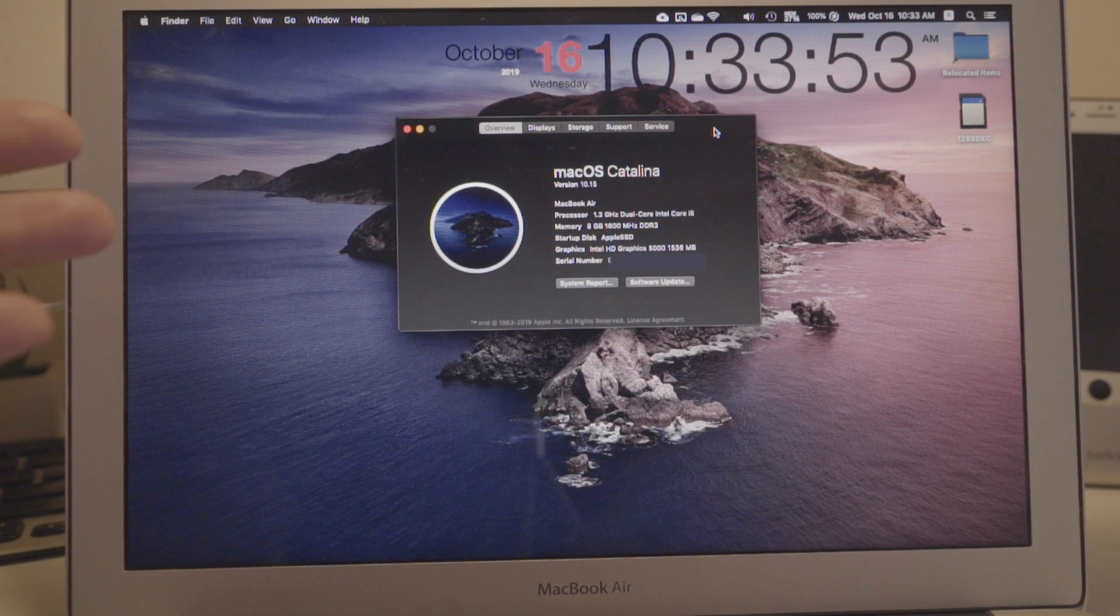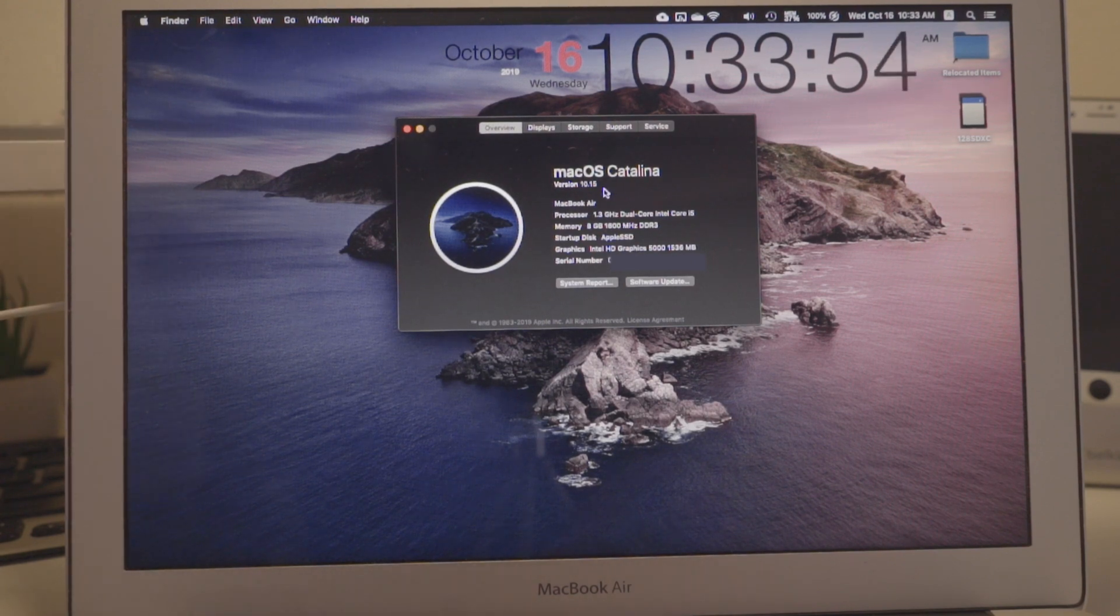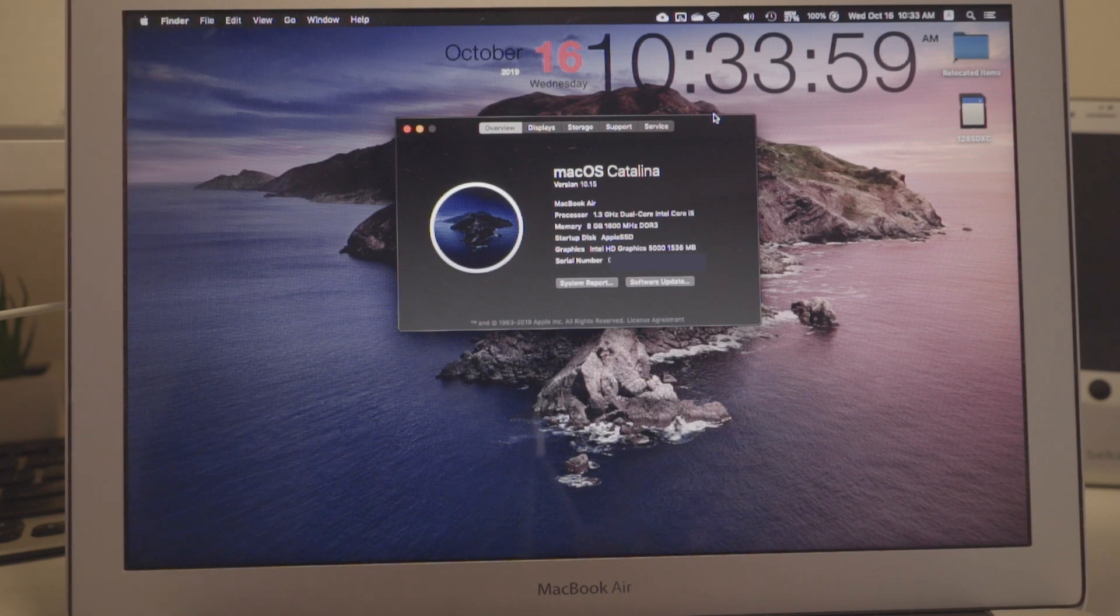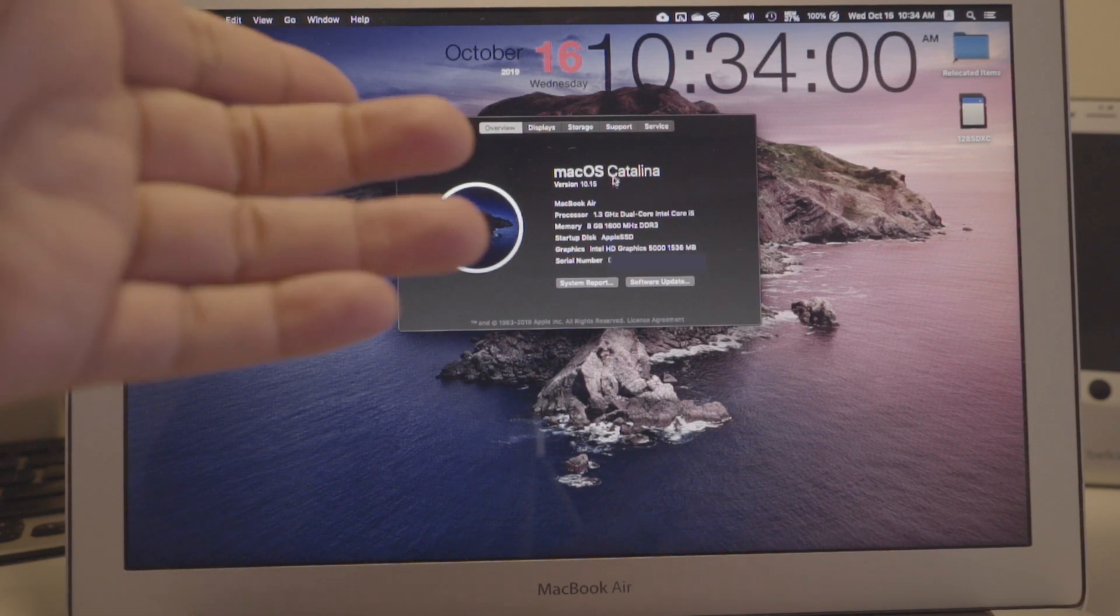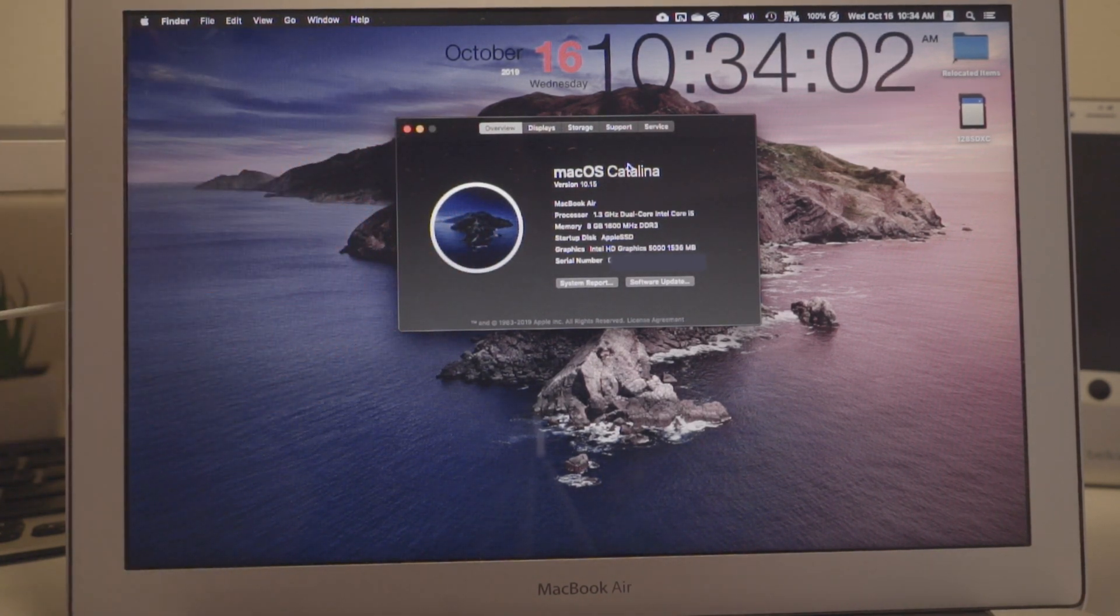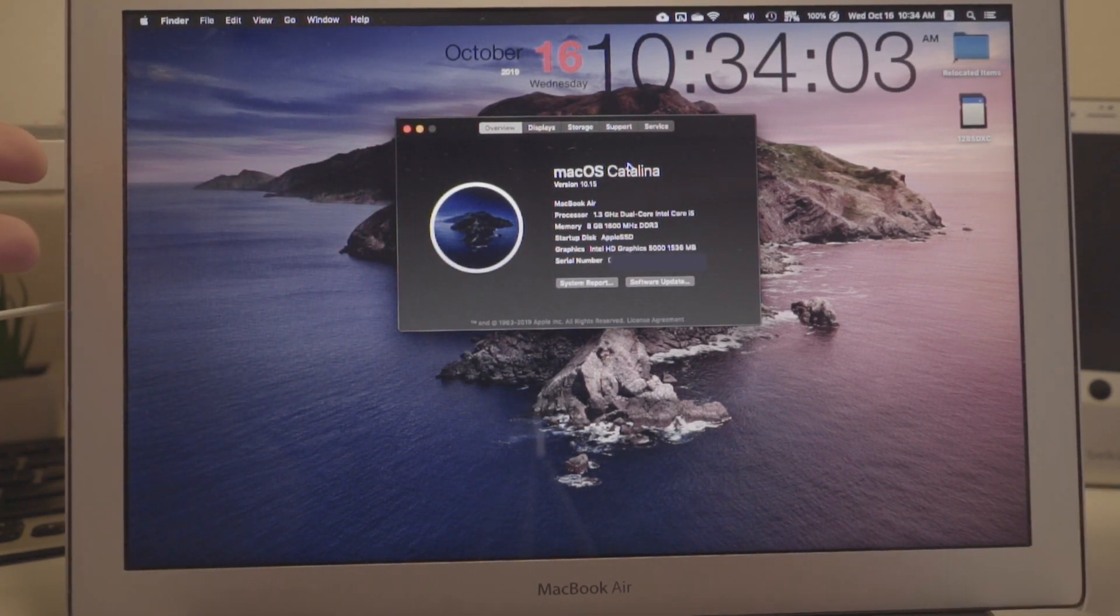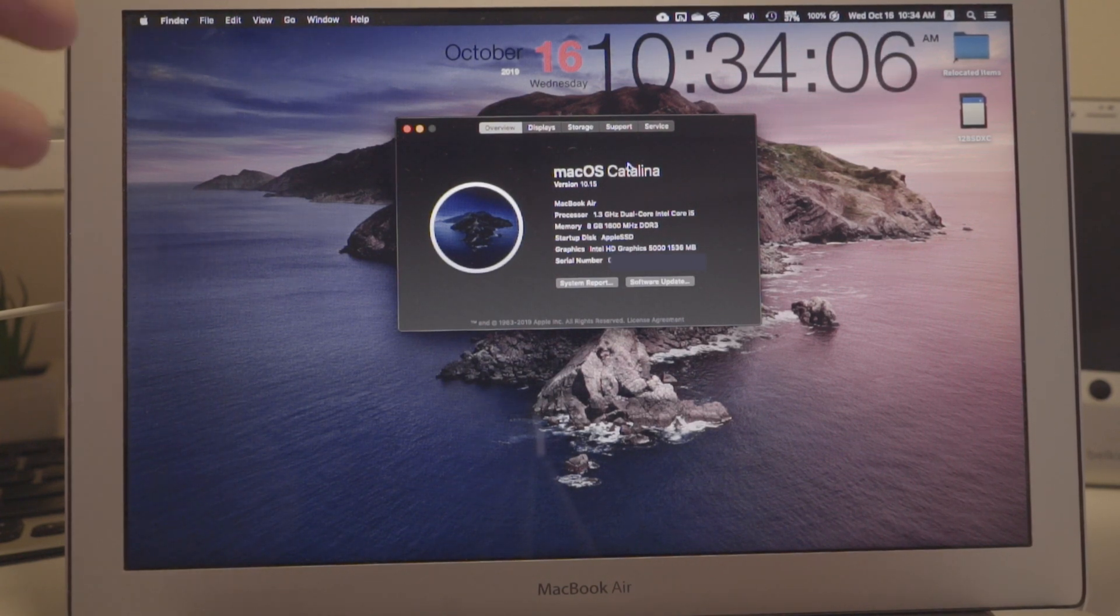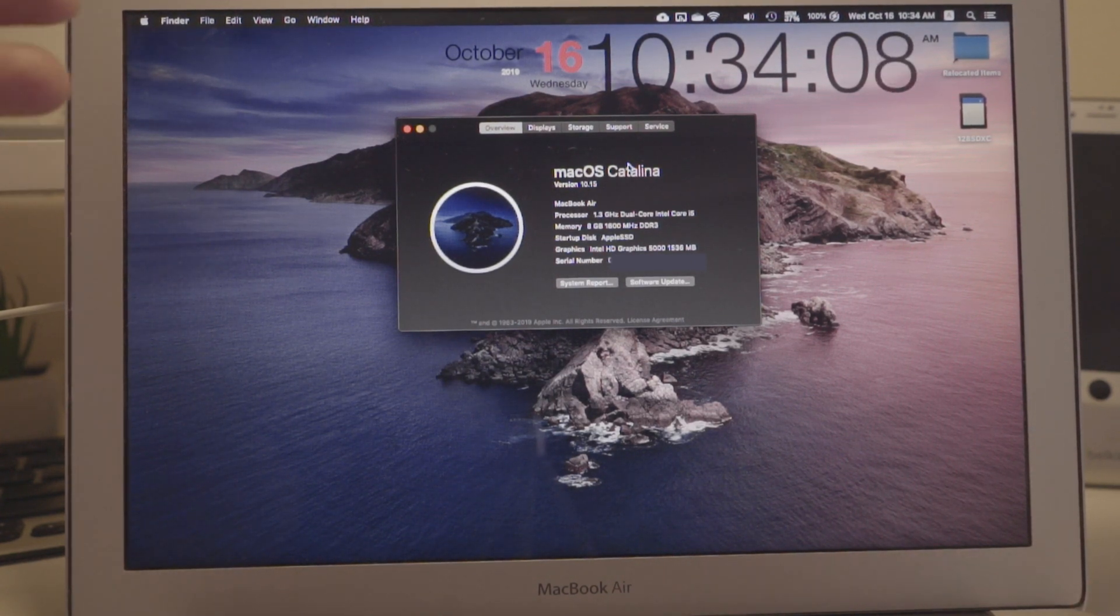This is the release version, version 10.15. Usually the .0 version of an OS is a bad one - there's always something wrong. You gotta wait till like 0.1 or 0.3 until it gets stable.